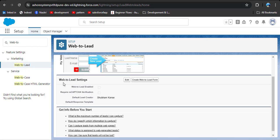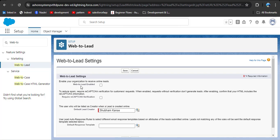Here you will see the Web2Lead settings. The Web2Lead enabled checkbox is not checked, so we need to check it. Click on Edit and then enable your organization to receive online records by checking the Web2Lead enabled checkbox.